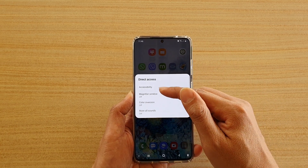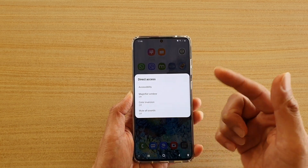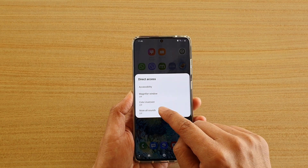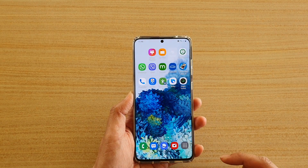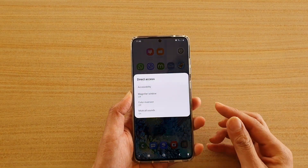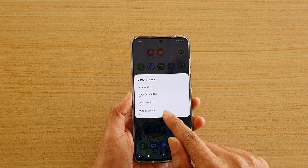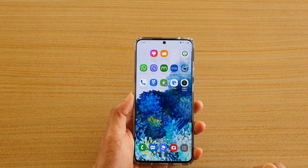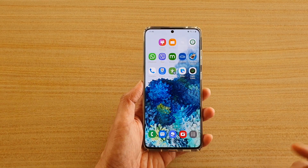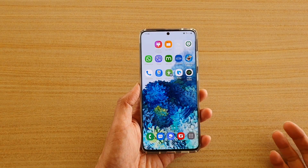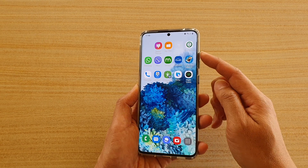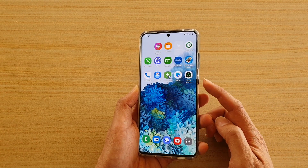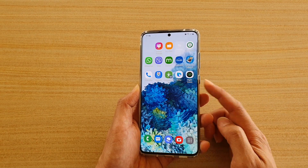In here there are four things that you can switch on or off. So you can tap on mute all sounds — that is switched on — and then tap on it again to switch it off. That is a shortcut that you can quickly access by using the volume up key in combination with the side key.